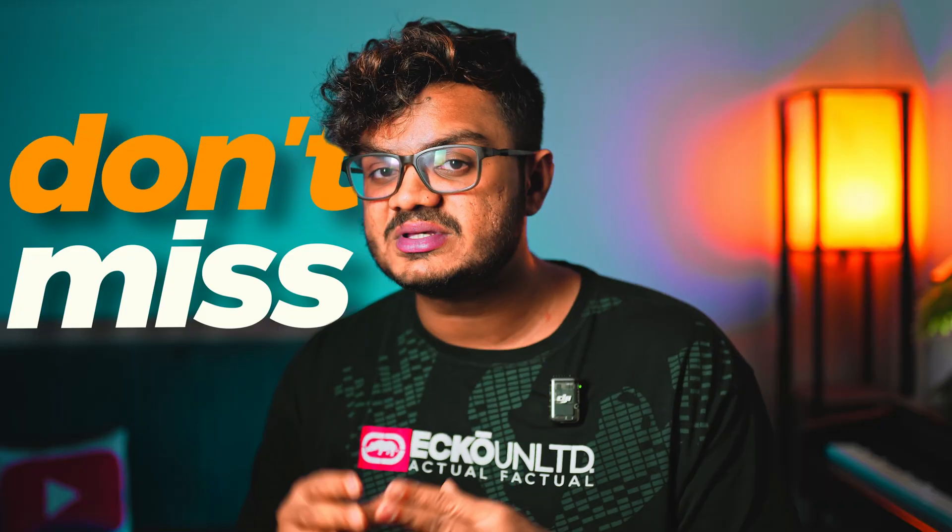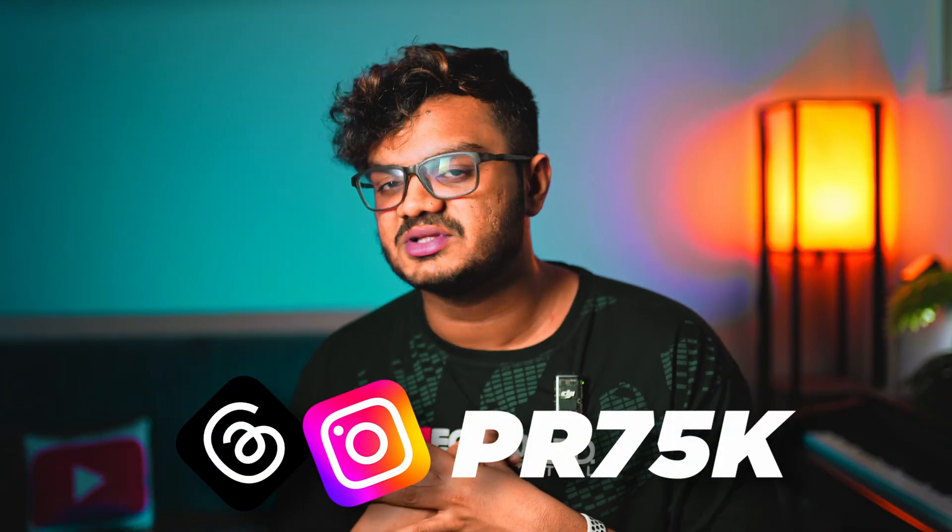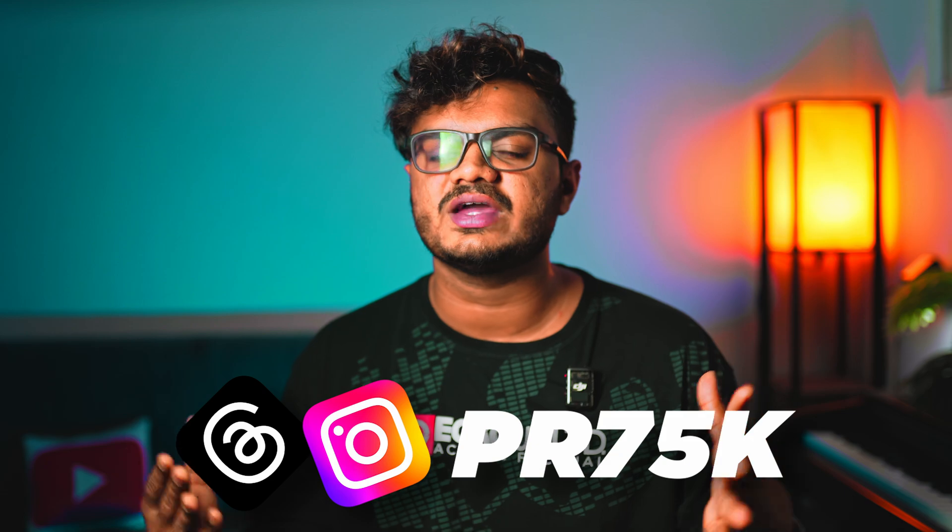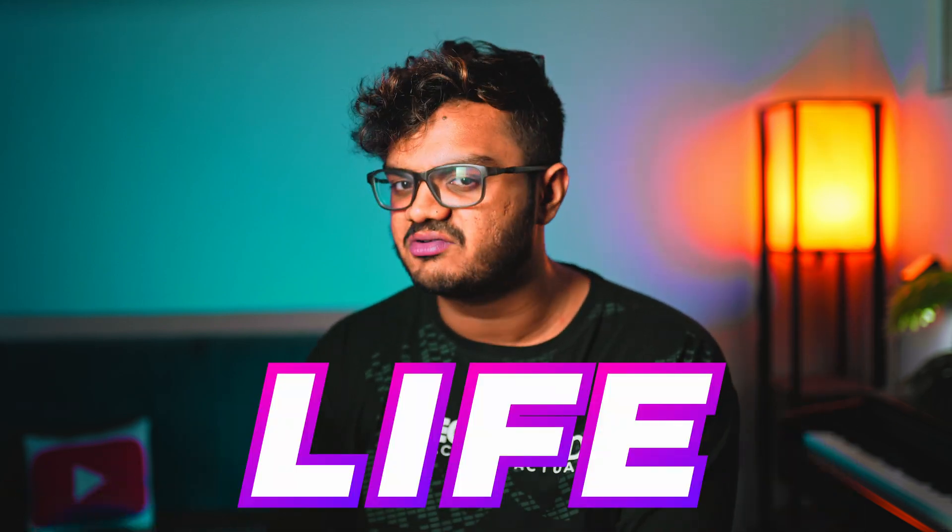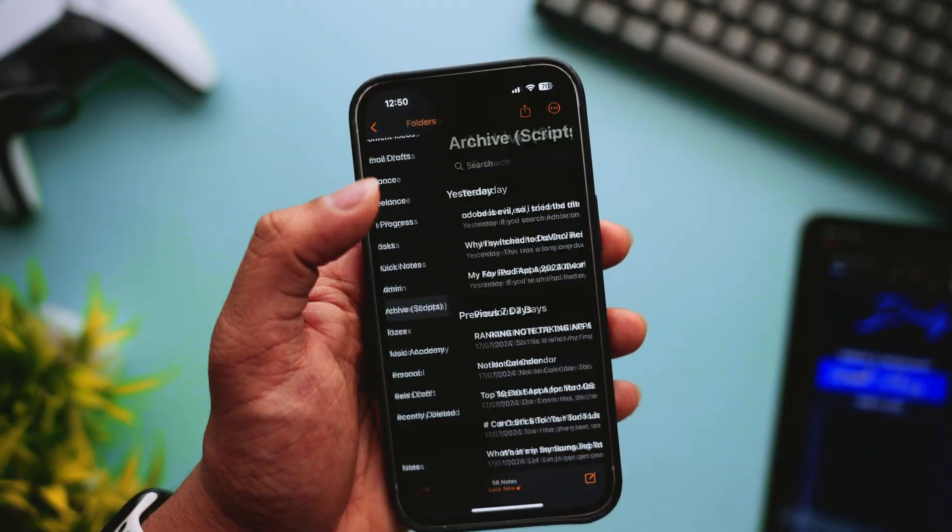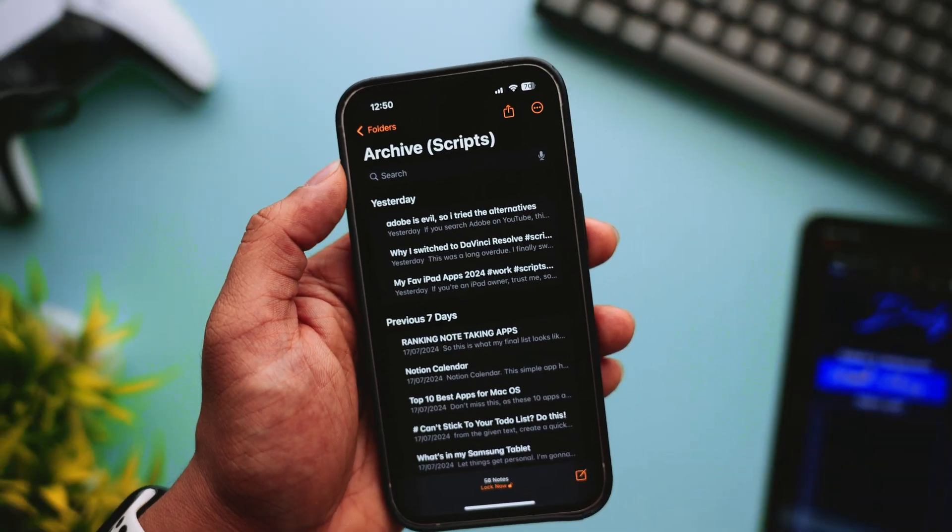Just like this quick notes feature, there are many aspects where Apple Notes simply takes the win. So don't miss this video, as in the end we'll be comparing Apple Notes with Notion. In case you are new here, my name is Prithviraj and I create videos about productivity, tech, and life. Please check the timestamps for faster navigation across this video.